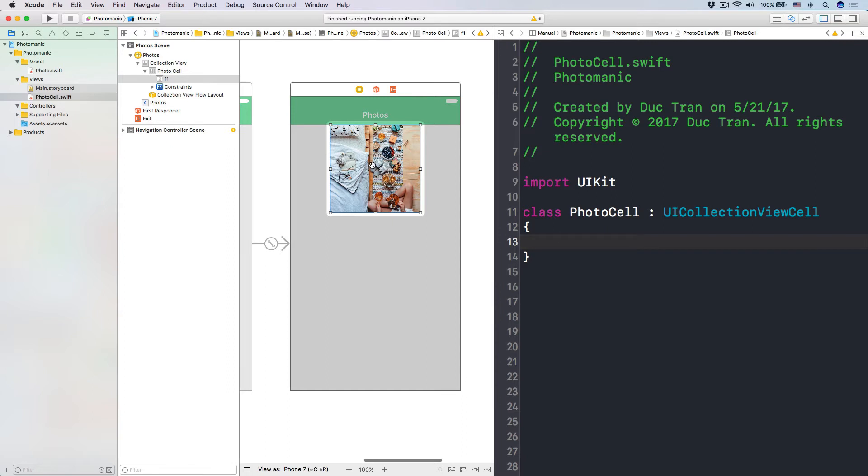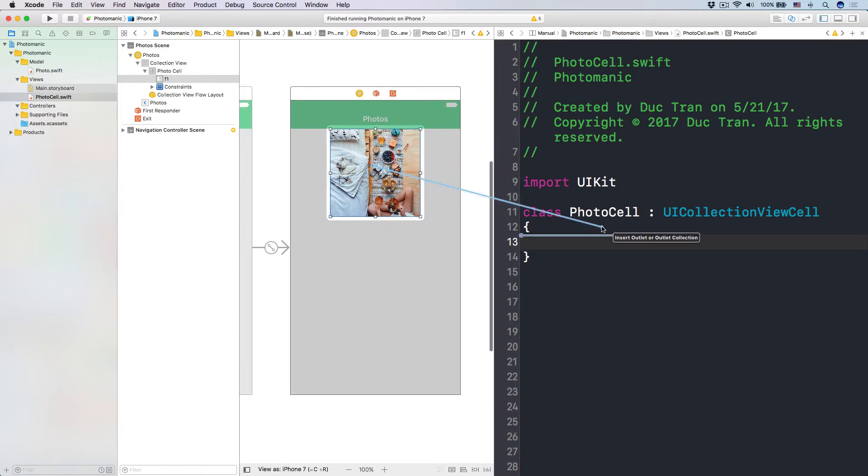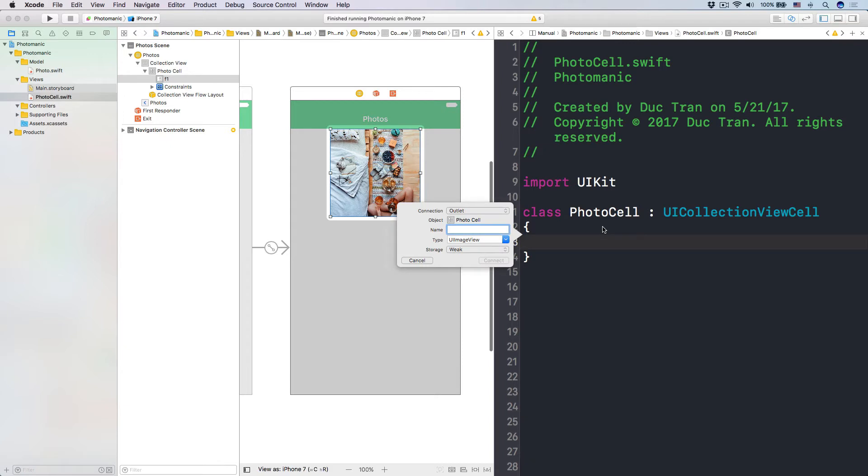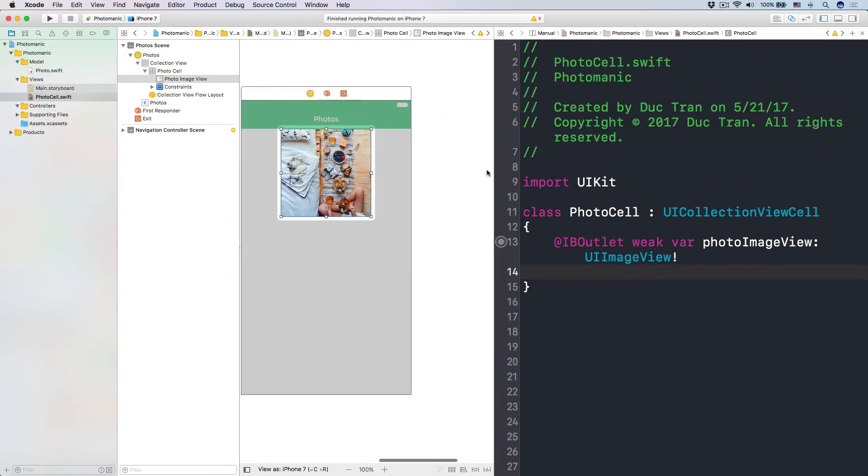Okay, so right click and drag from the image into the photo cell, and then let's have the photo image view outlet. Connect to that, and we're pretty good to go.